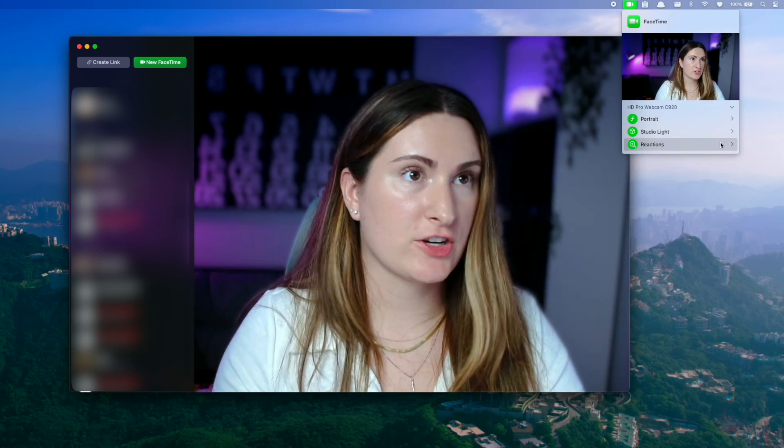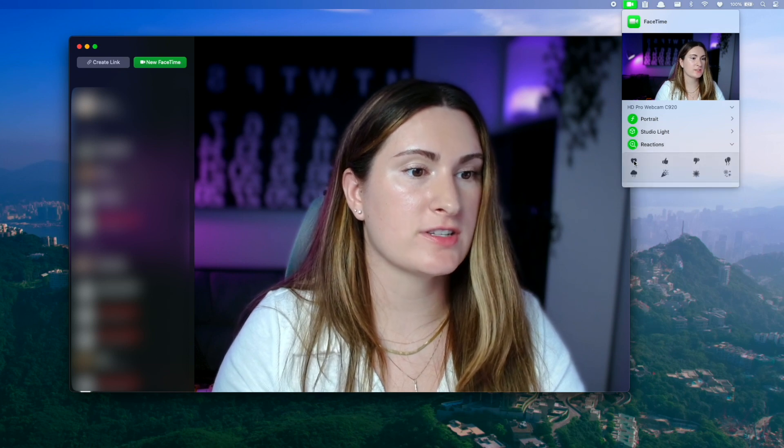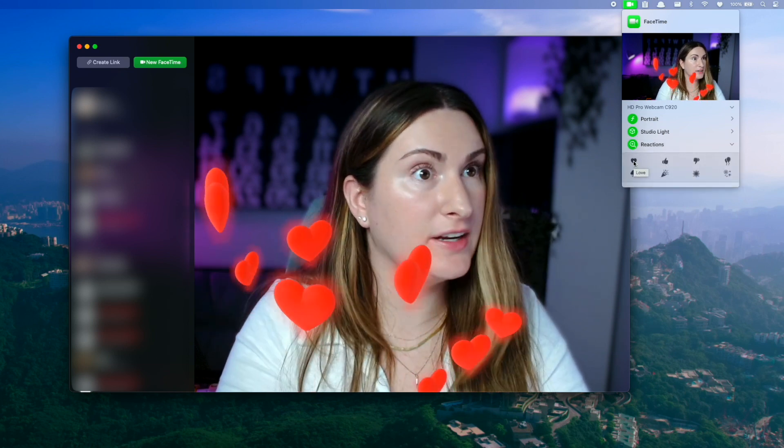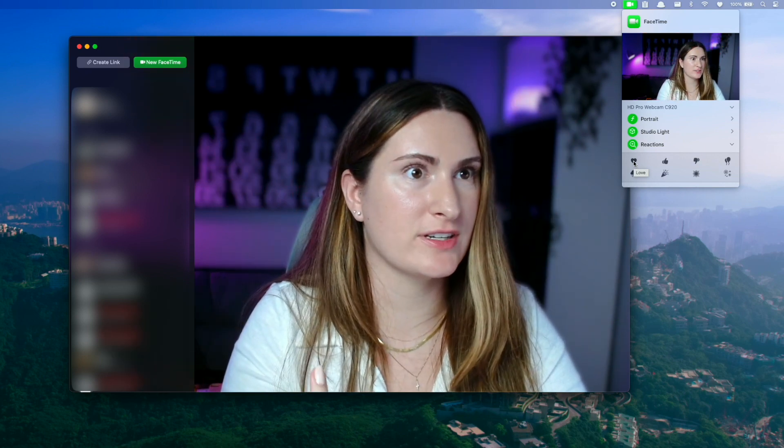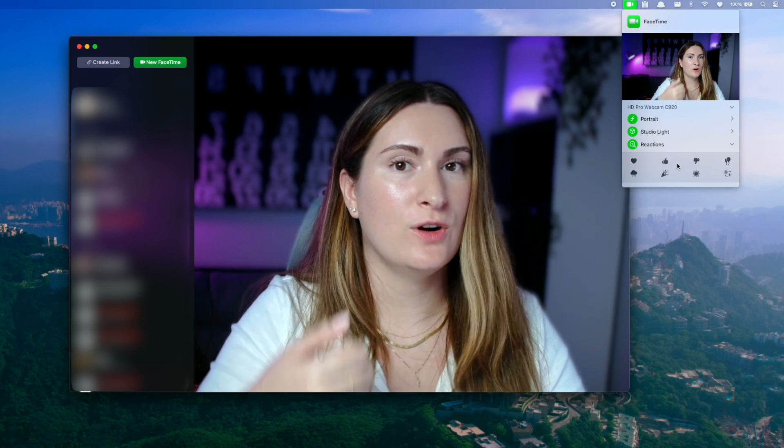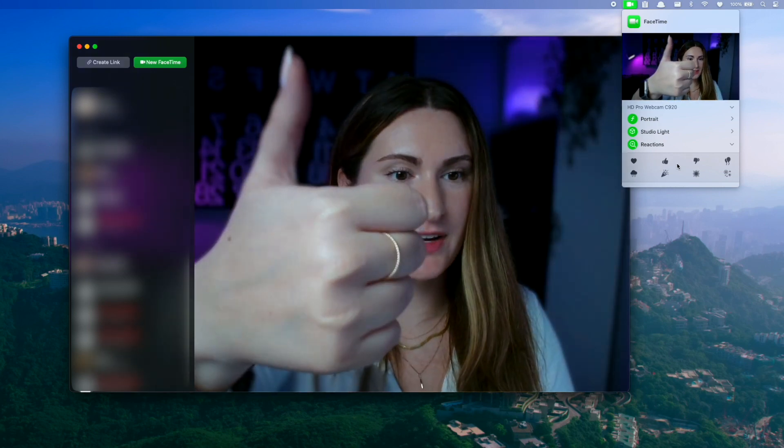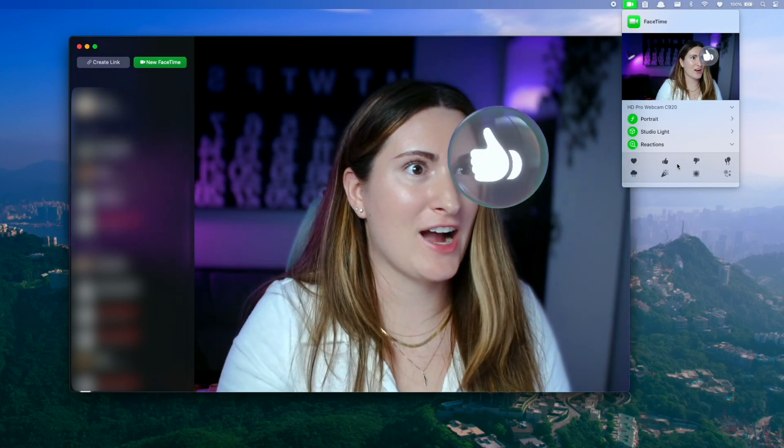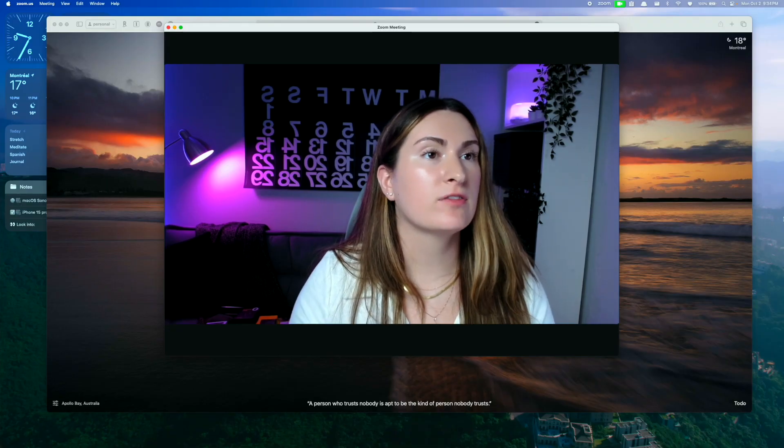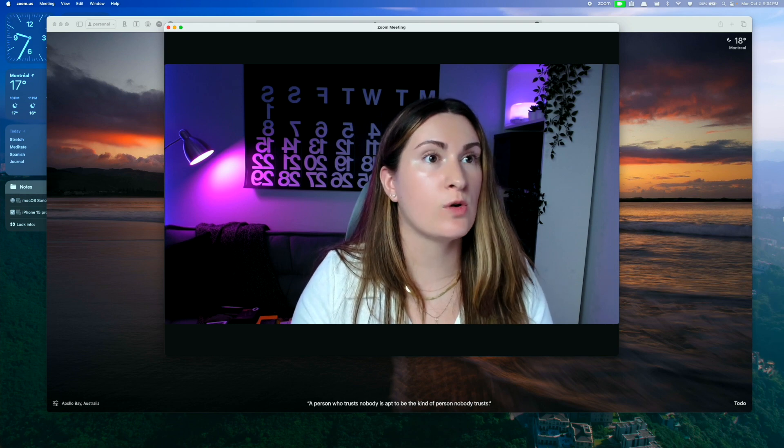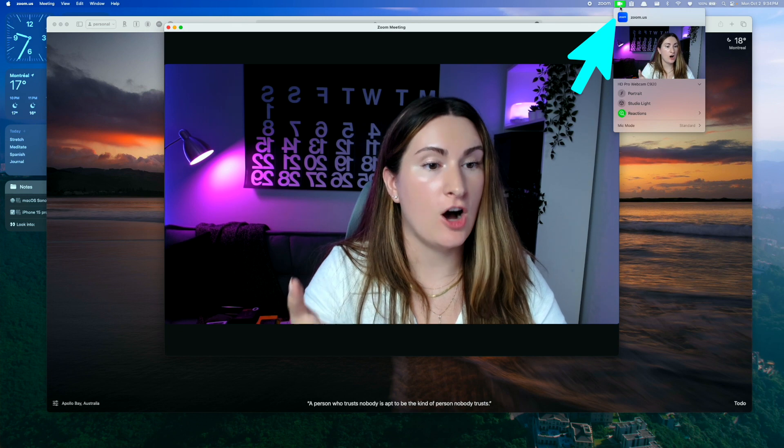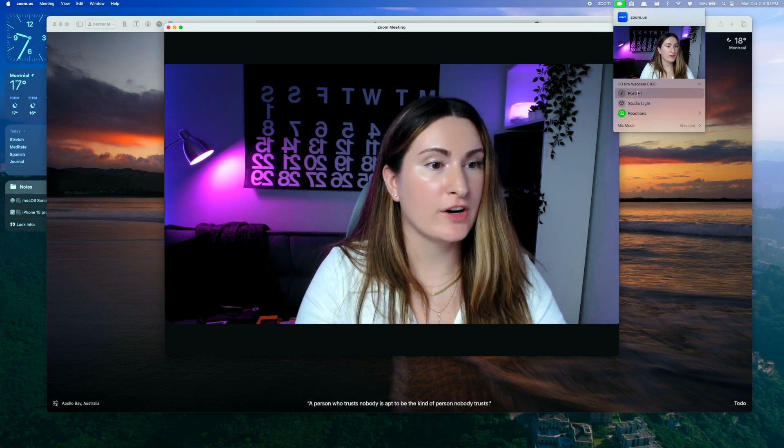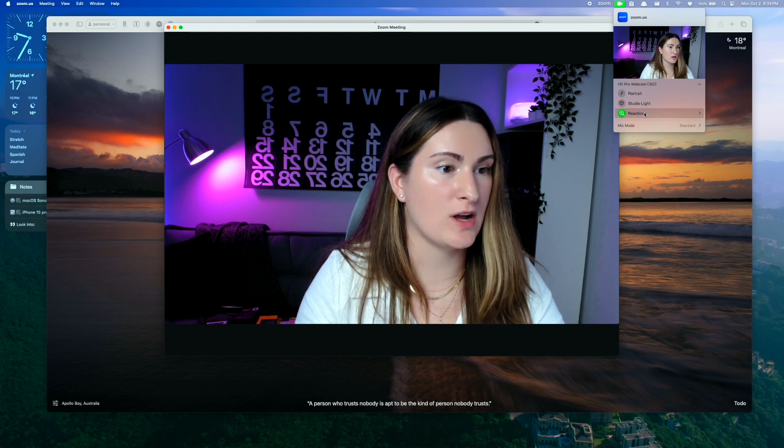And there's also new reactions. So if you click on the little arrow, you can just click on one of the reactions to activate it essentially. And then the person you're FaceTiming with is also going to see these reactions. Or for some of them, if you hold up like a thumbs up to the camera, it's going to recognize it and show the reaction itself. And the same thing for video conferencing. So if you use Zoom or Microsoft Teams a lot, you'll have the same options for your camera with the portrait studio lights and reactions in Zoom as well.